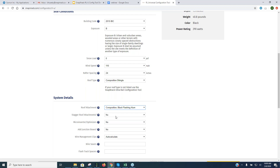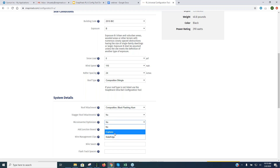Staggering roof attachments — some jurisdictions, especially in snow country, require that you stagger your roof attachments so you're not putting all of them on the same rafter, spreading the load. It's not necessarily a requirement in California, so I'm not going to do that here. For micro inverters and optimizers, you just choose one of those two options — it adds a micro inverter attachment kit that attaches to the panel before you mount it on the roof.